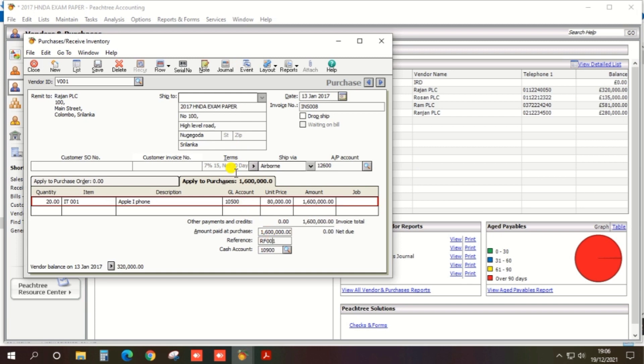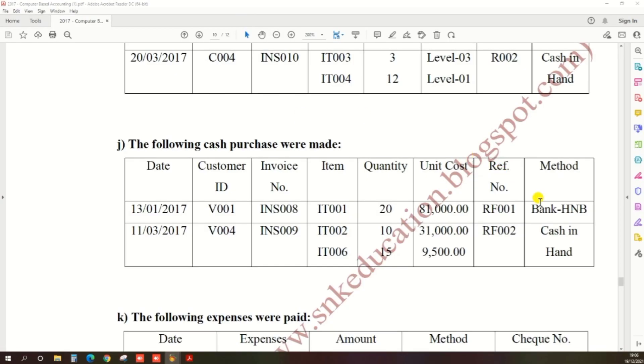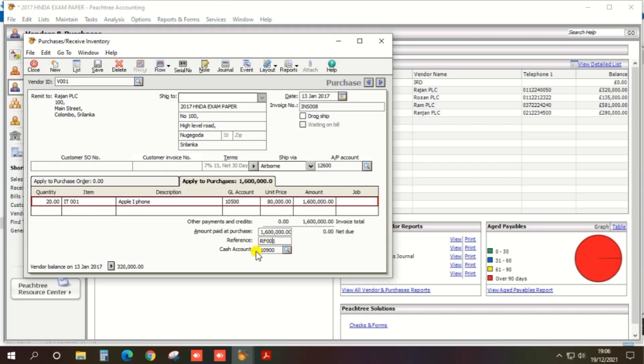And cash account, it should be Bank HNB, so select the nominal code as Bank HNB.